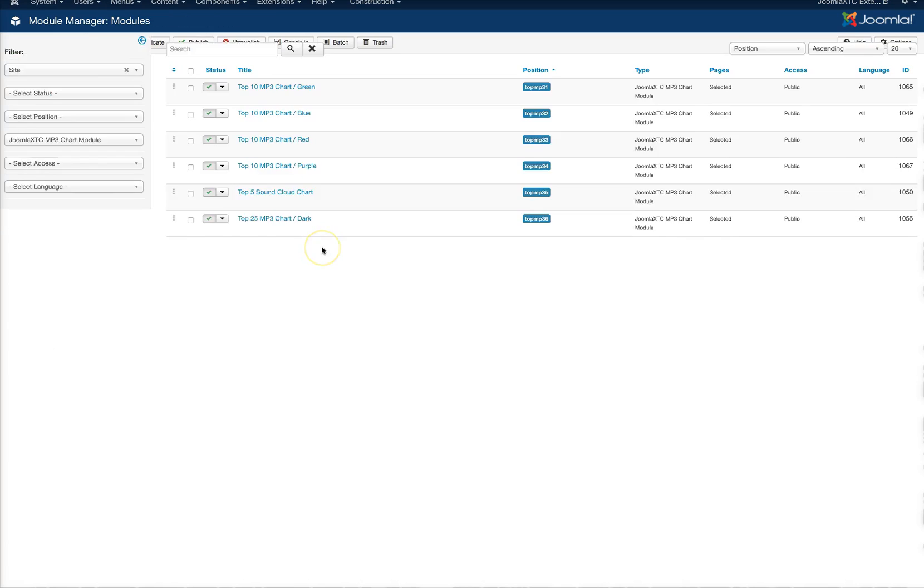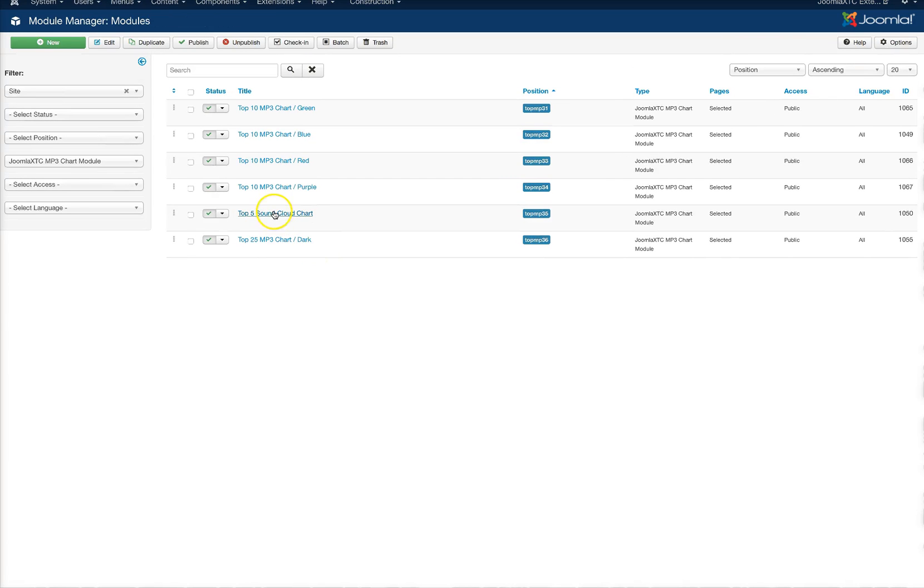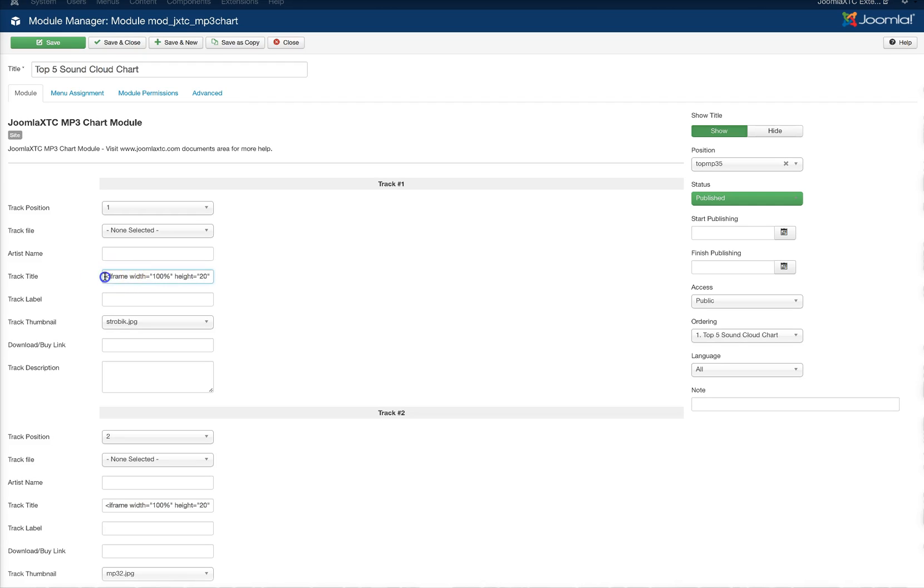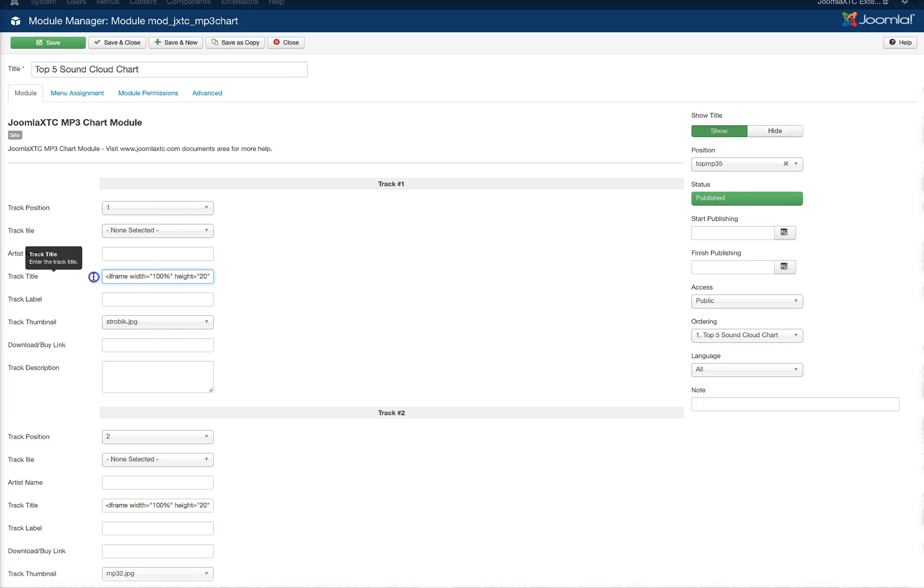So let's go over now and check out the SoundCloud chart. Show you how that was set up. All we did here was we went to SoundCloud and we grabbed their embed code for their small player and just pop the iframe code right in there in the track title.